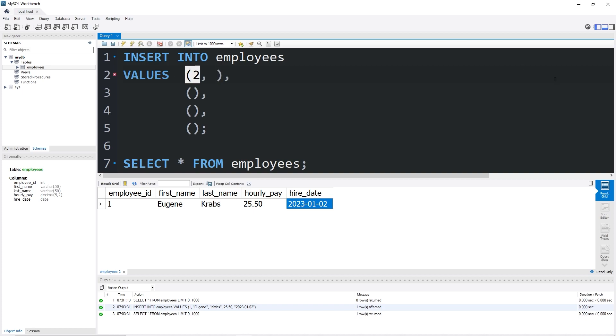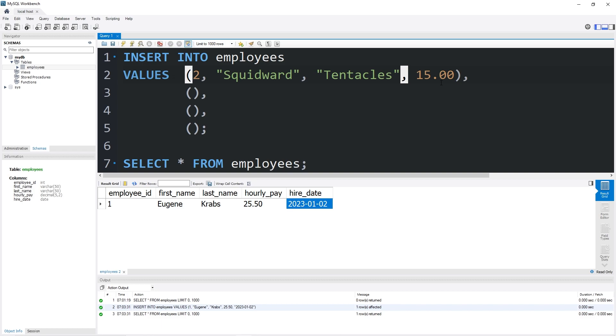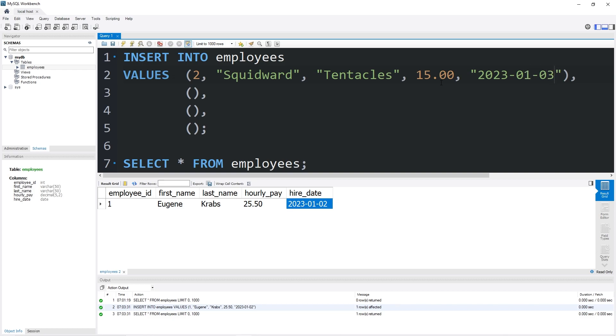Each set of parentheses corresponds to a new row. So let's enter all the data that we'll need for this table. Employee ID number two will be Squidward Tentacles. Squidward's hourly pay will be maybe a solid 15 dollars. Squidward's hire date: the year 2023, January, I think January 3rd is good. All right, so that is the next row.